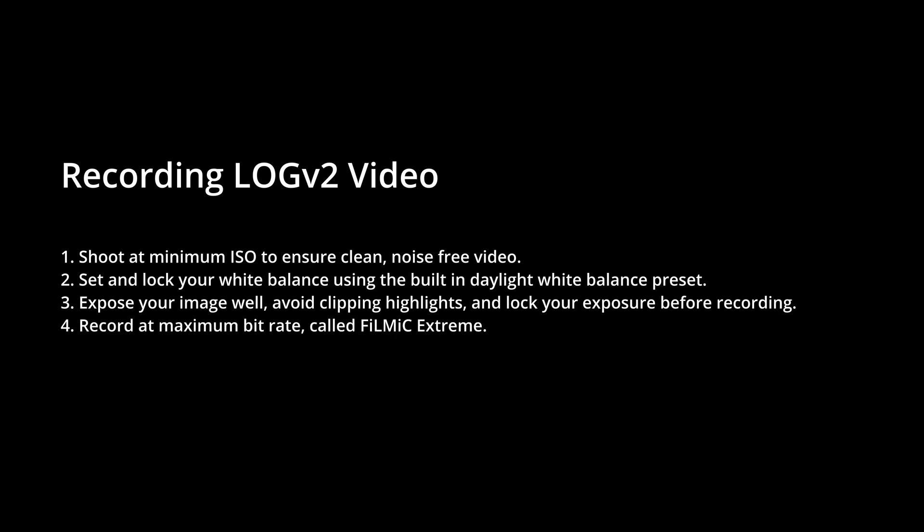Record at maximum bitrate. This is called Filmic Extreme. You can access this in the Settings menu under Resolution. I recommend you use an ND filter or variable ND filter when shooting in bright conditions in order to keep a low shutter speed for more natural looking motion blur.